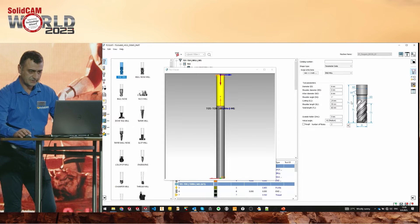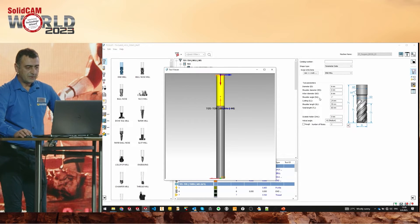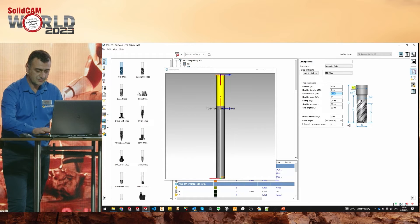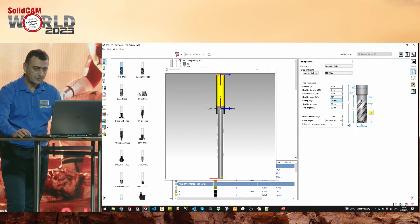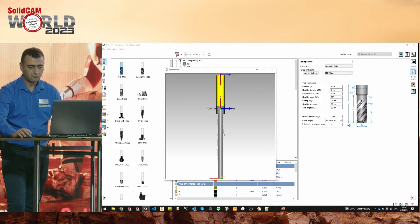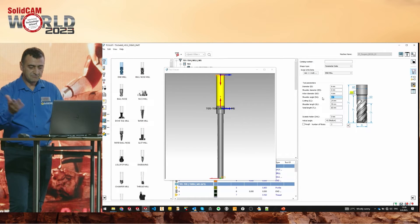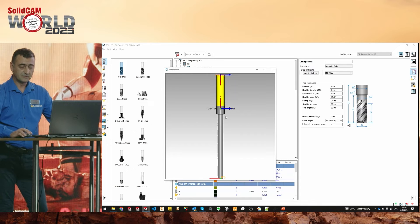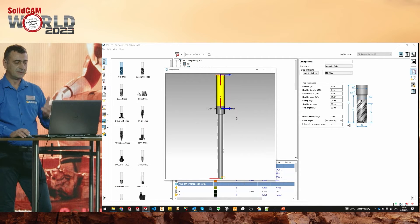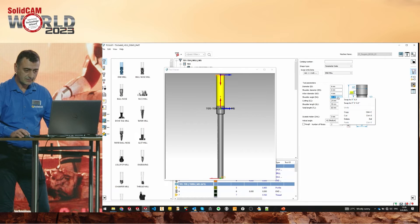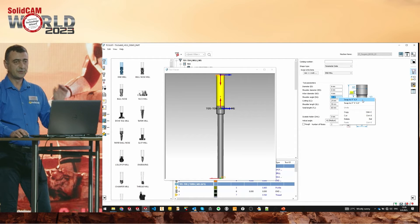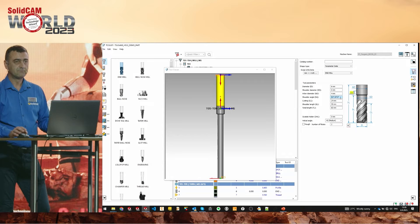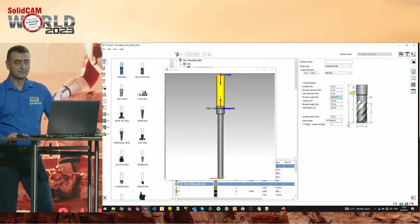I'll add one simple end mill tool. You can see the shoulder angle is zero degrees because the arbor and shoulder diameter are the same. If I change the arbor to four, you automatically get 90 degrees. If the tool has a different value, like 63.4 degrees, you'll see that change. You can also swap the units to degrees-and-minutes, or degrees-minutes-and-seconds.